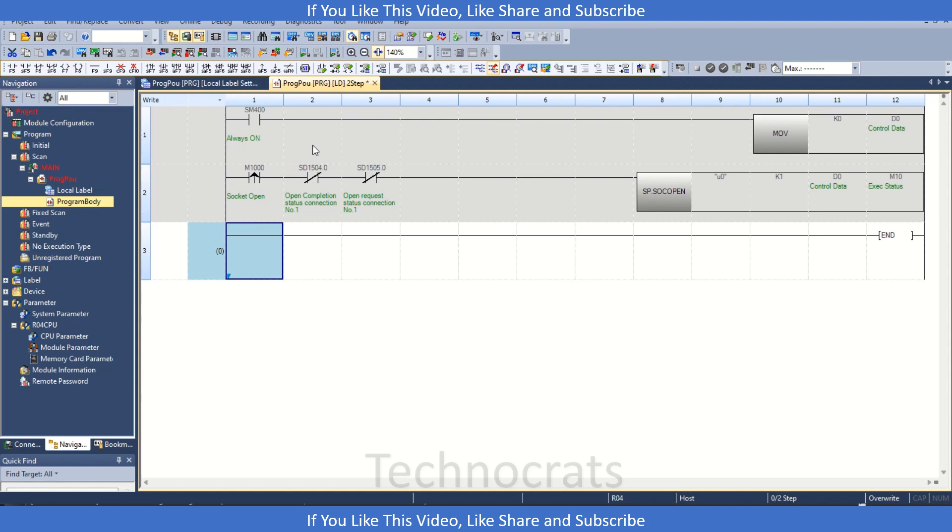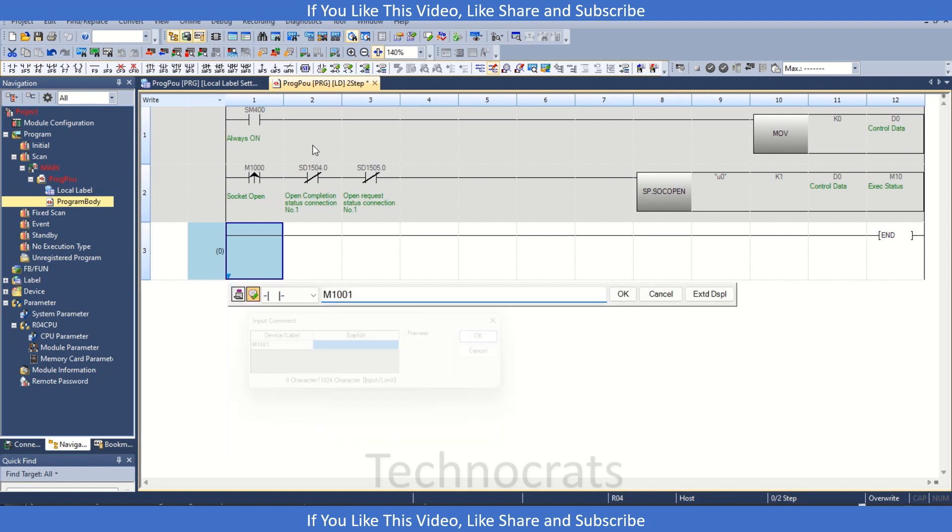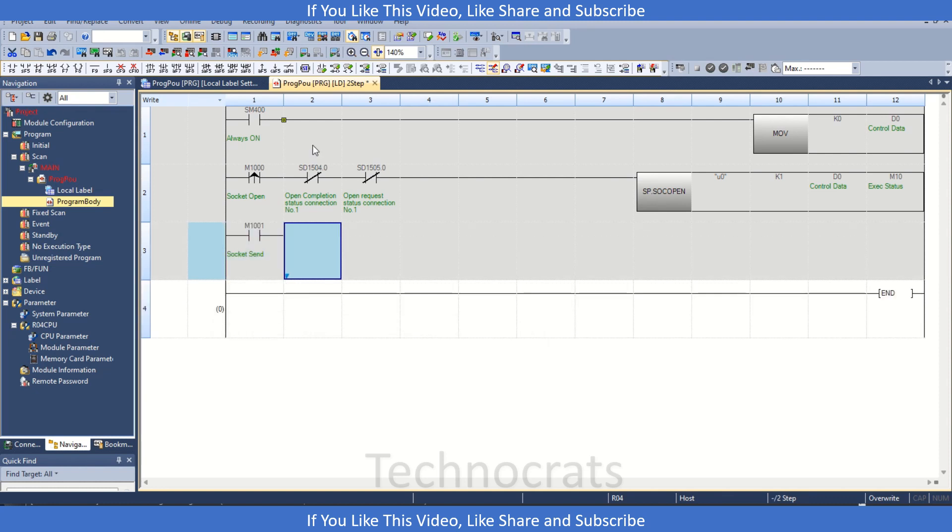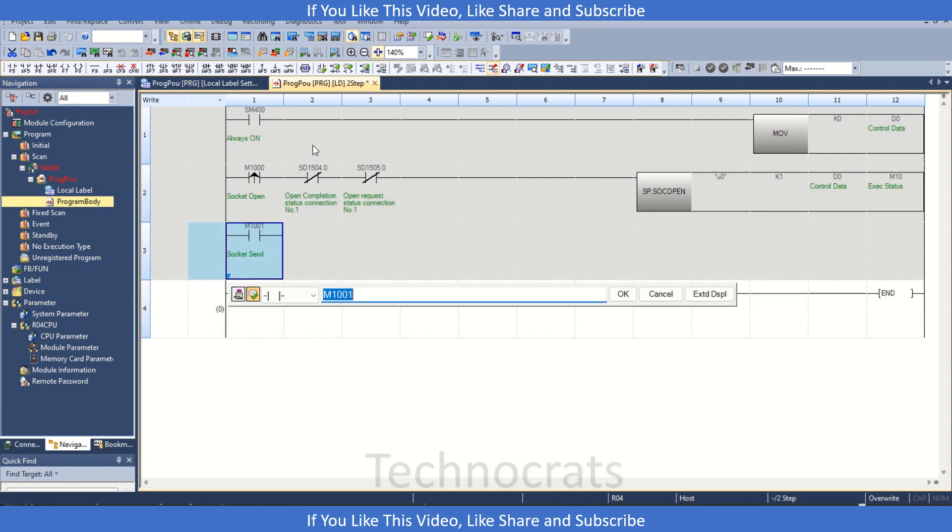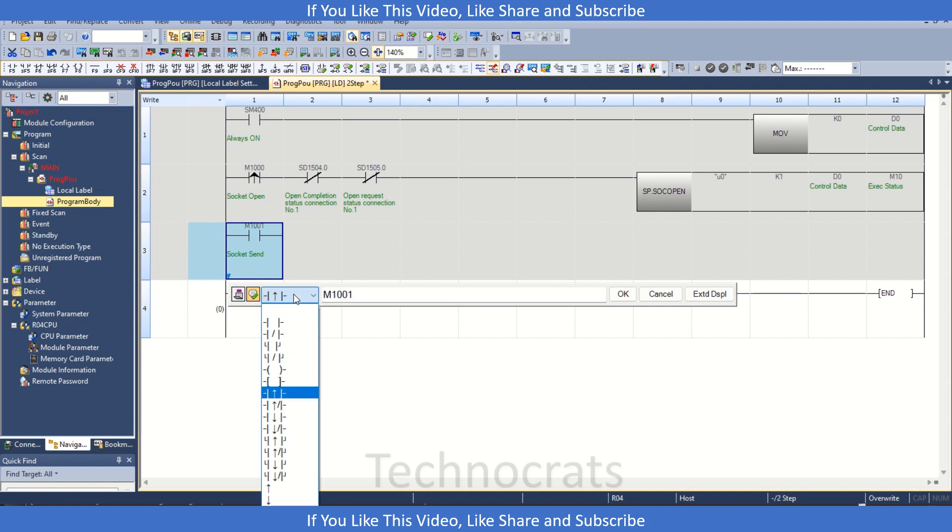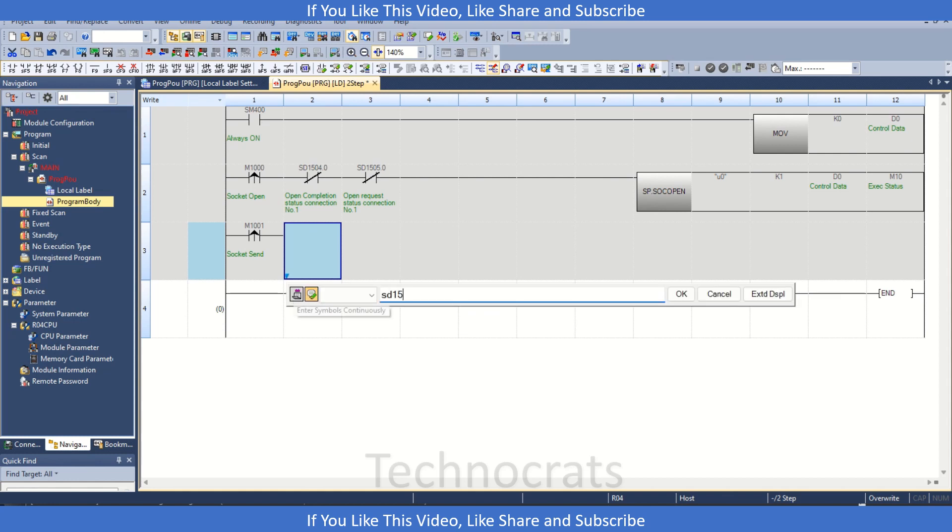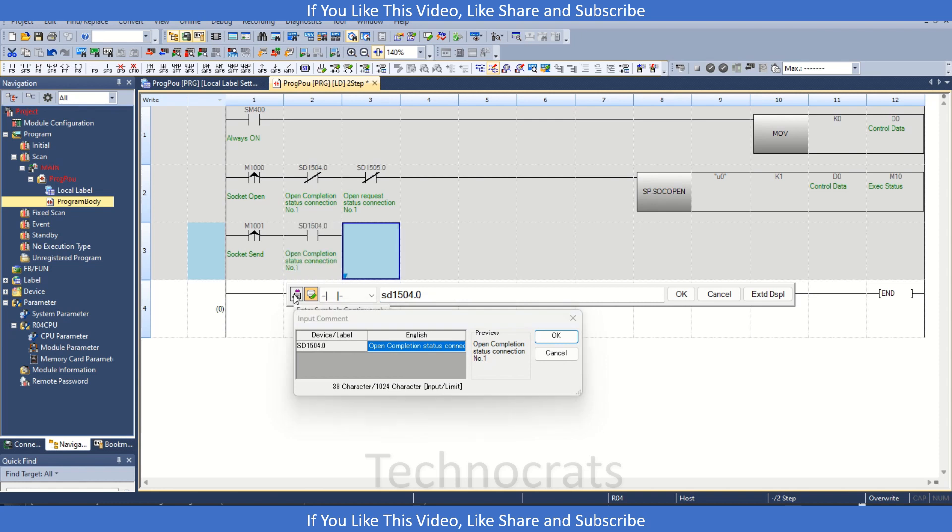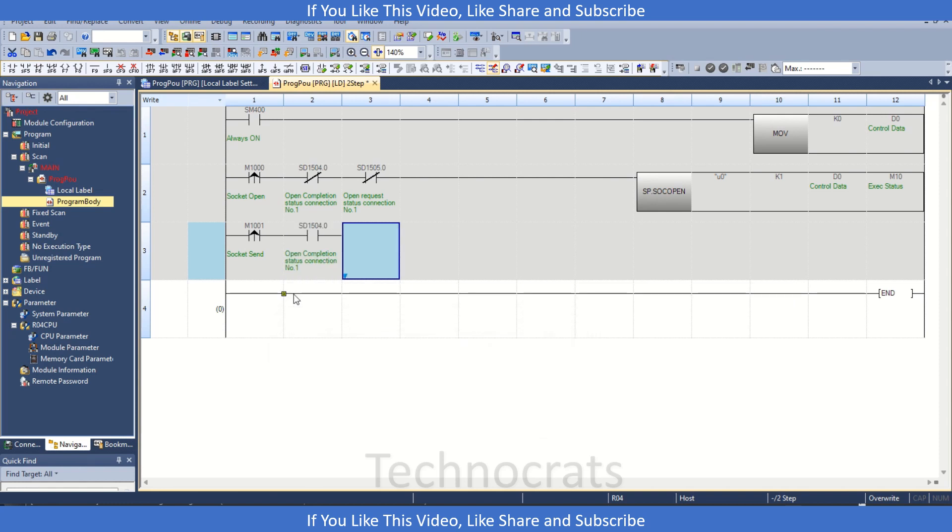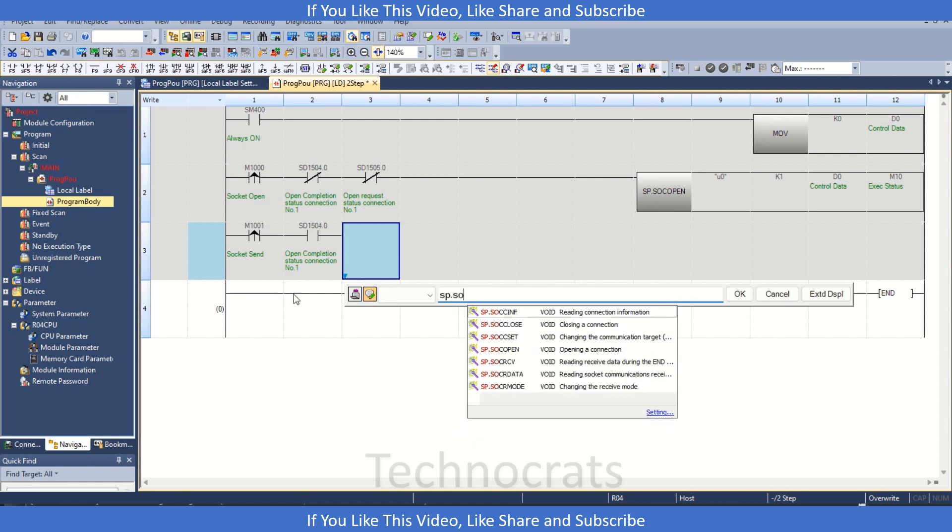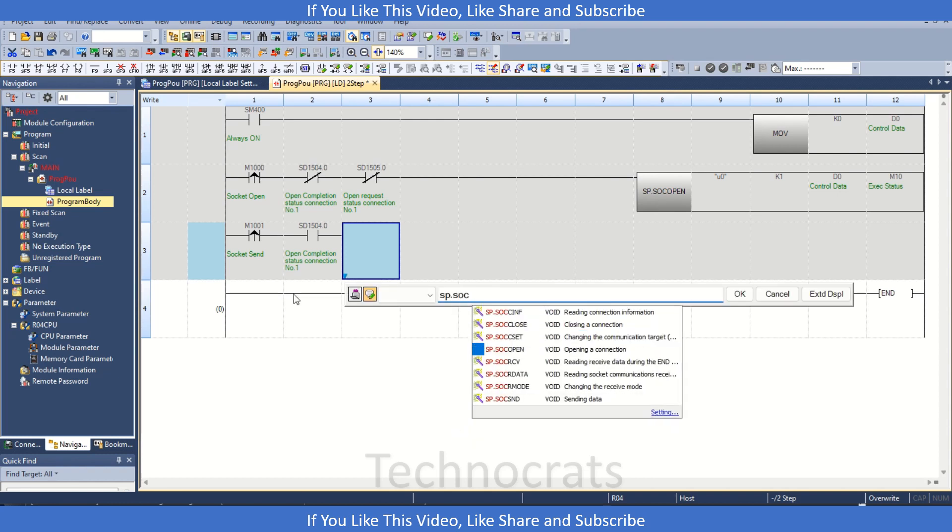Now once the socket is open we need to use Socket Send and Socket Receive. First we will use Socket Send. So M1001 is my socket. Now click send. Before the instruction, let's say SD1504.0, this is my Open Completion Status Connection Number 1. Now let's say Send.